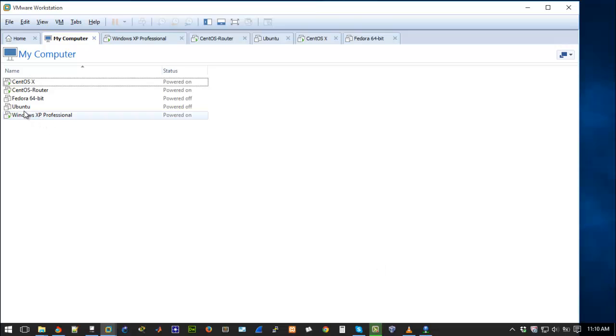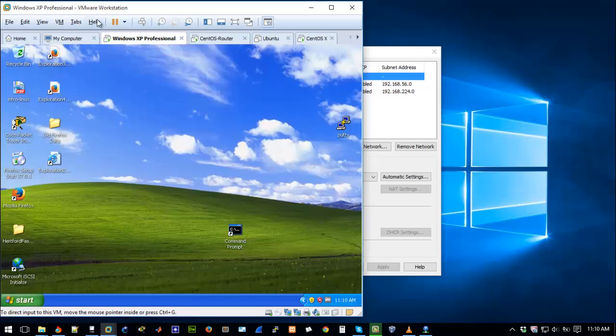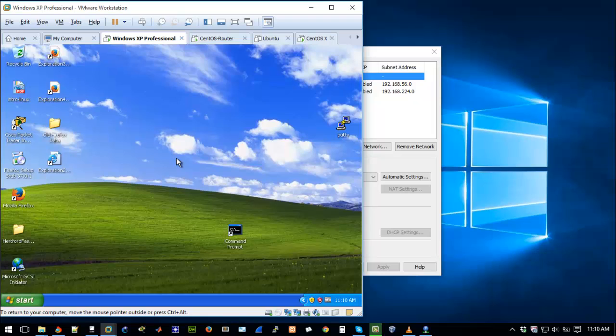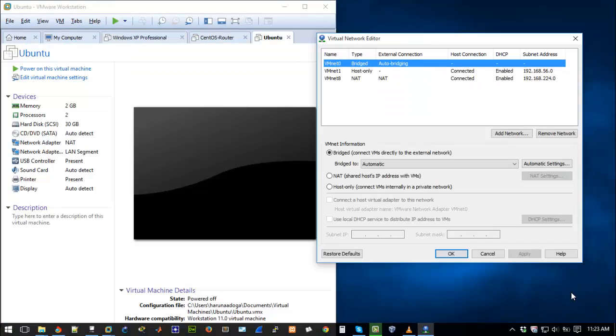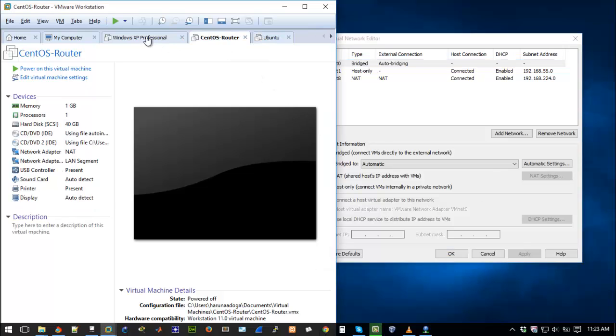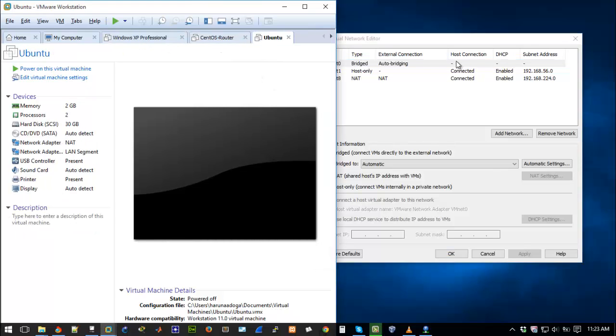I actually forgot something. You need to stop your machines, that's your guest operating systems from running. You can see I have Windows XP running, CentOS and the other operating systems running. Basically I think that's the issue. So I'm going to pause the video and shut down all my machines and we'll continue from that. Now I've shut down all the guest operating systems, my Ubuntu, XP, everything is now shut down.